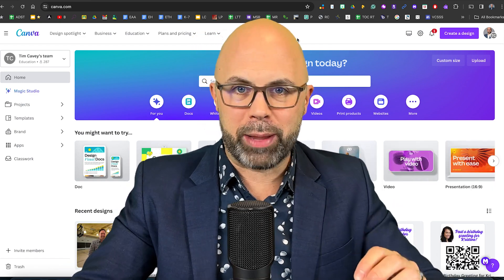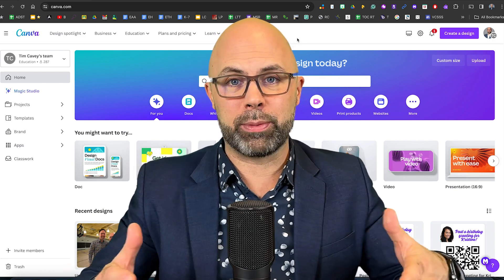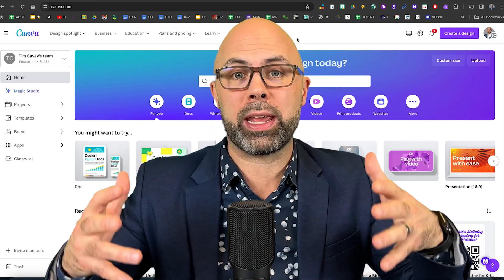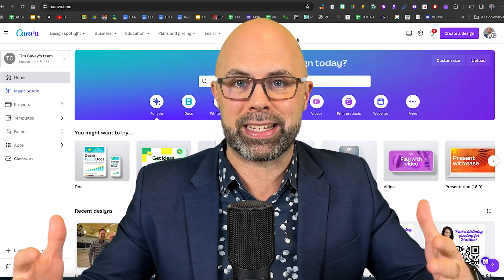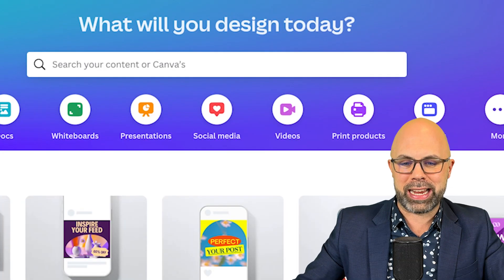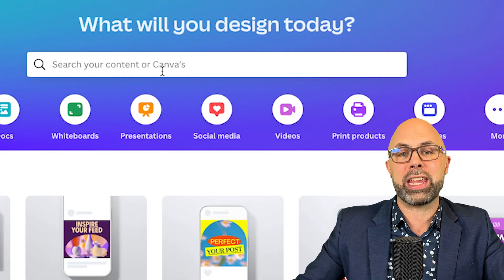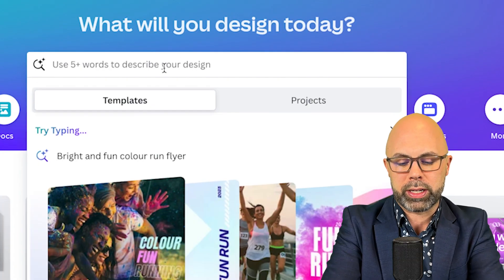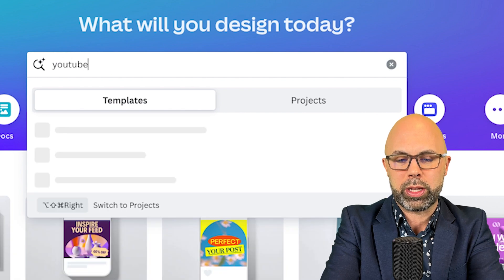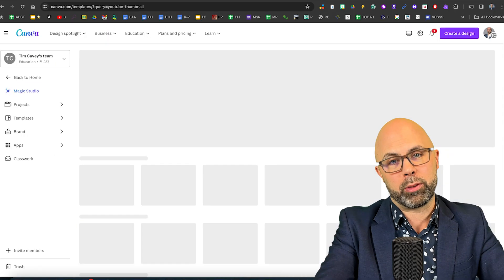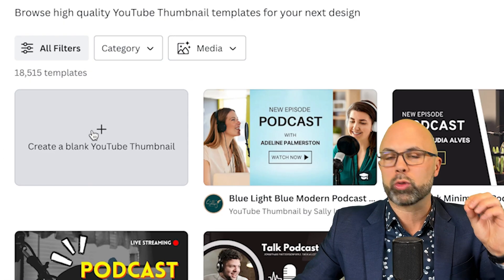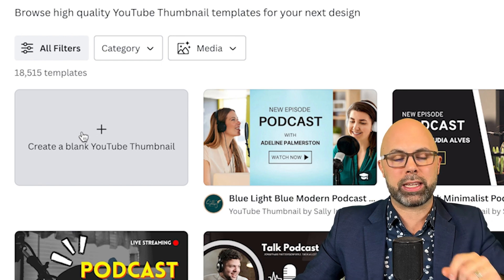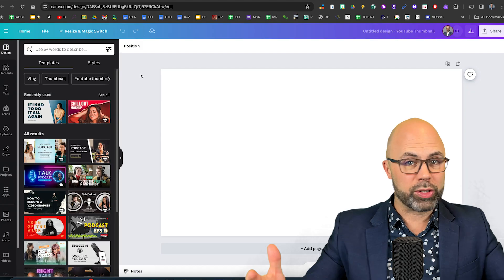Our first step after logging into canva.com is to open a blank canvas of just about any size. One of my favorite sizes is a YouTube thumbnail so that's what I'm going to type into the white search box and let's go.